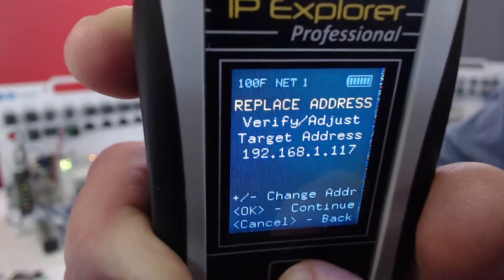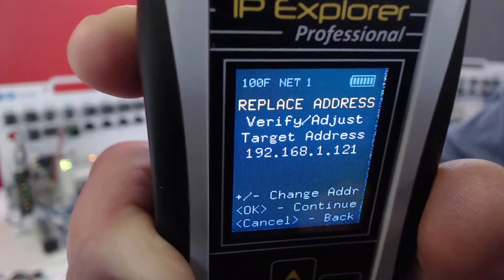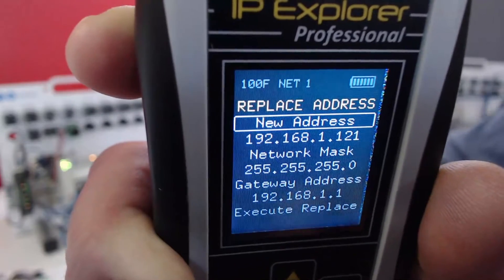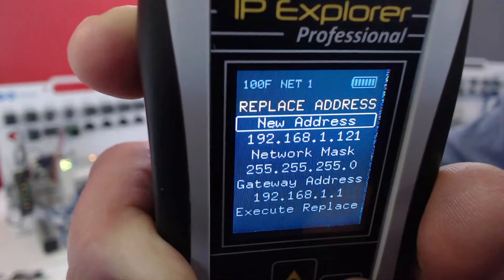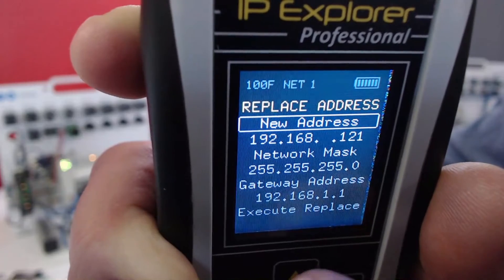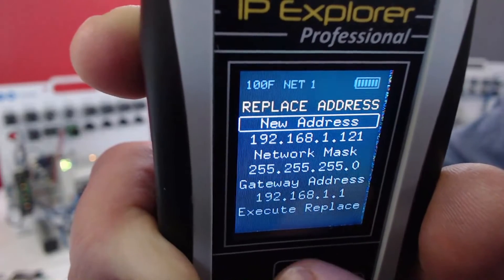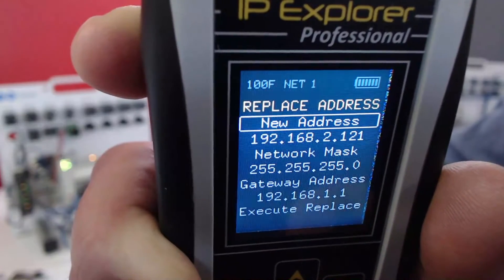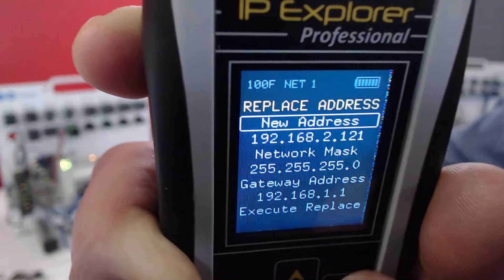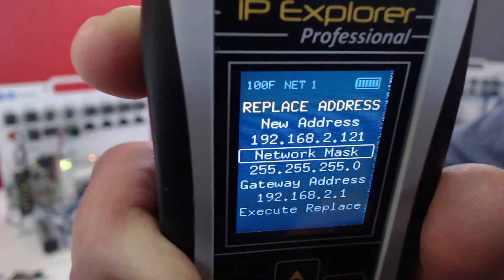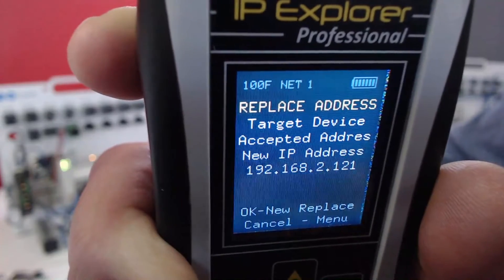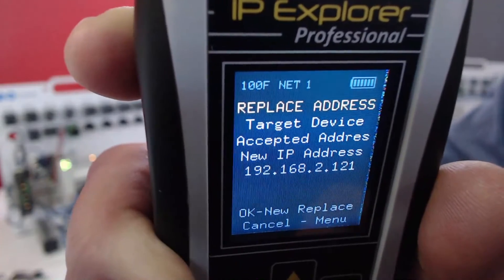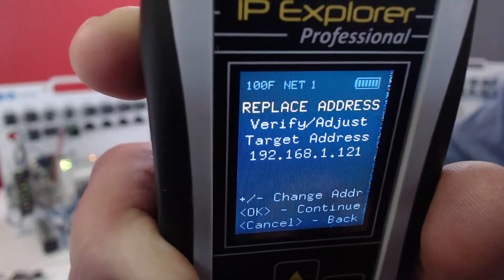It's going to ask us what IP address we want. This time I'm going to go up to 121, because I have another Compact Logix there. I'm going to change this one to the same deal — 192.168.2.121. I'll go down to Execute Replace, and it's successful. I can click OK.